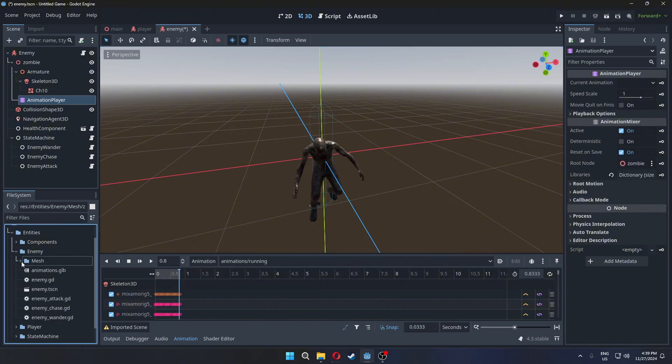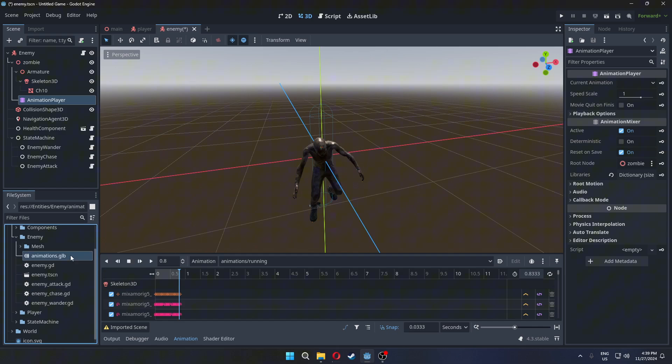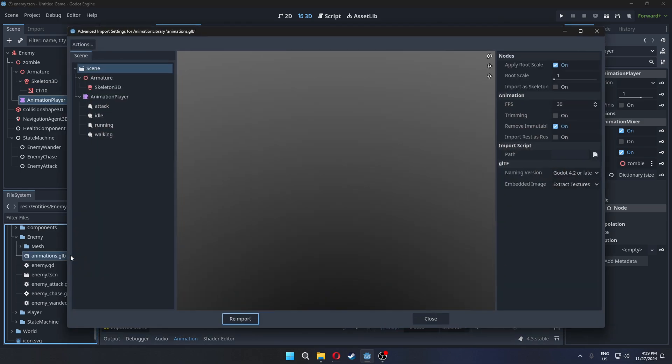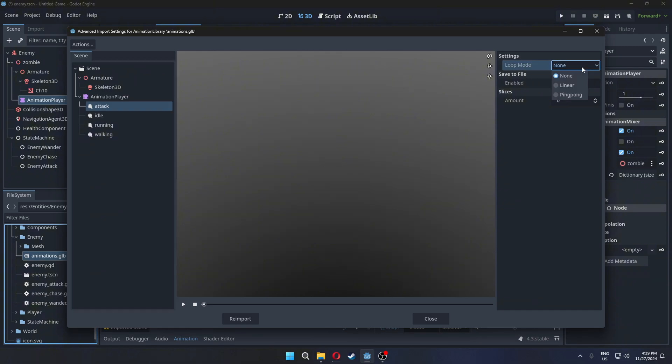Now let's make the animations loop. Double-click animations file. Go to each animation and select loop mode to Linear.